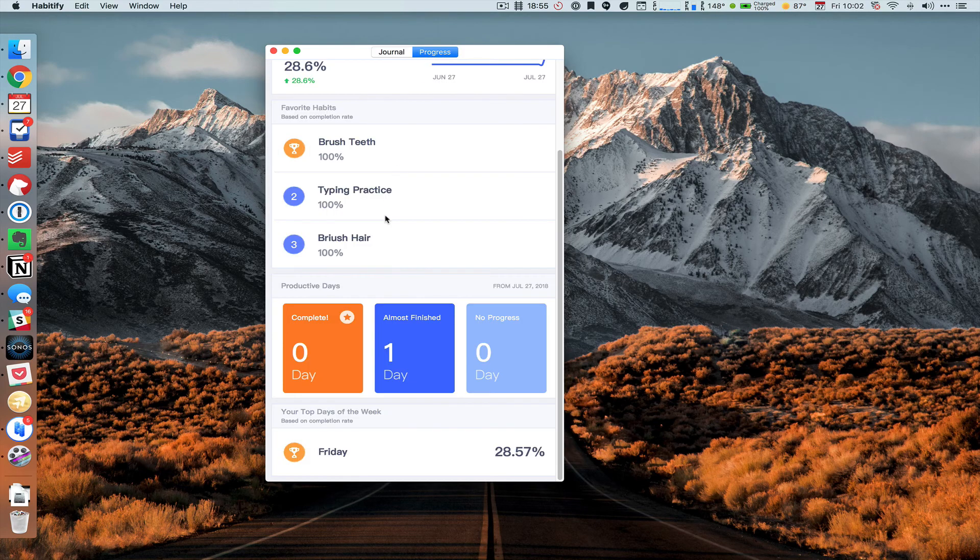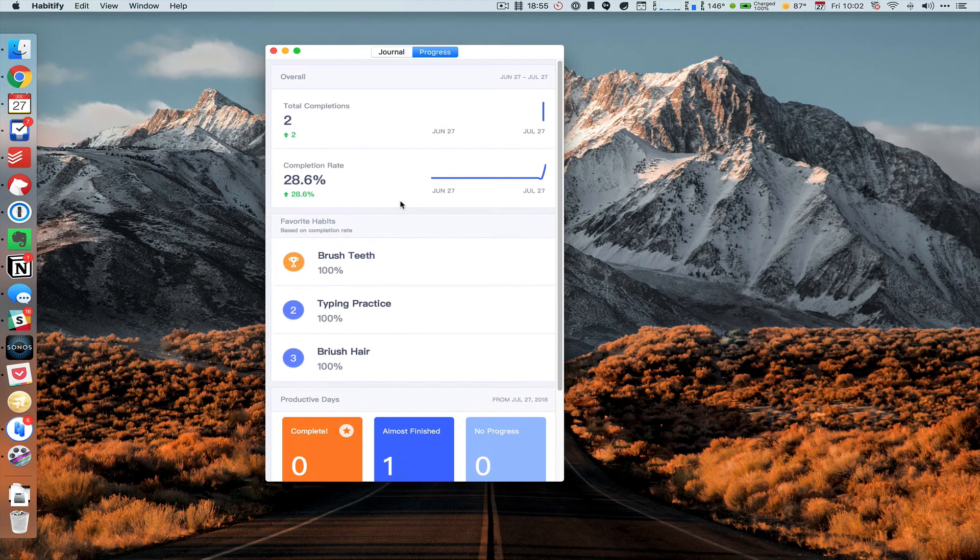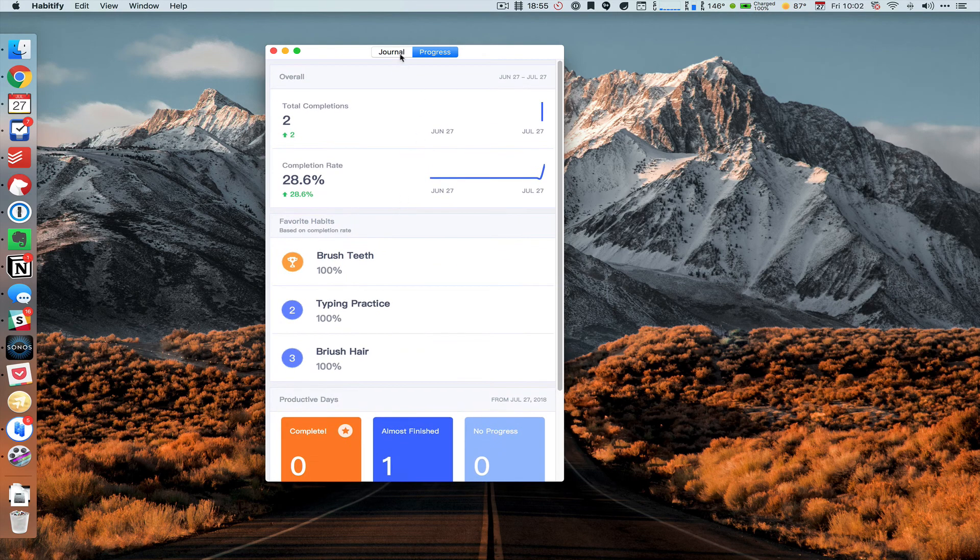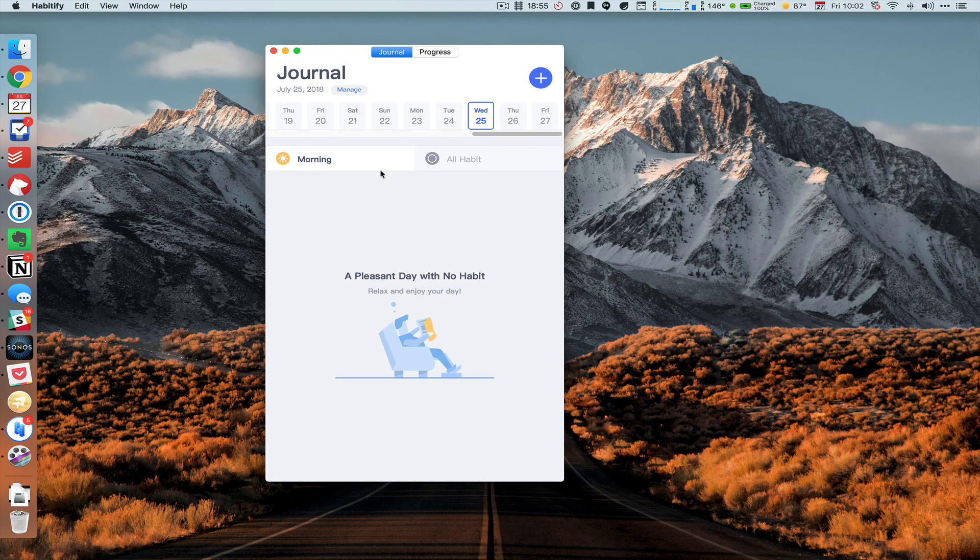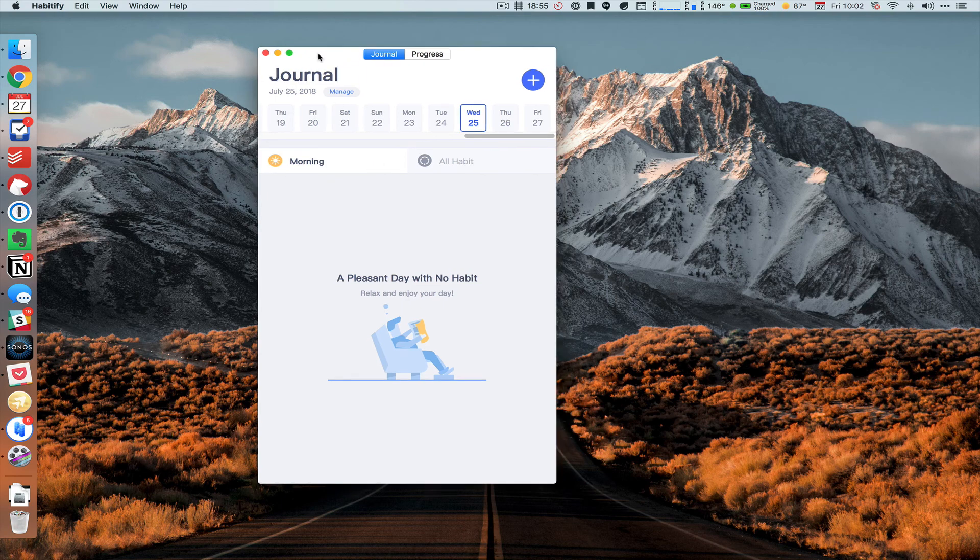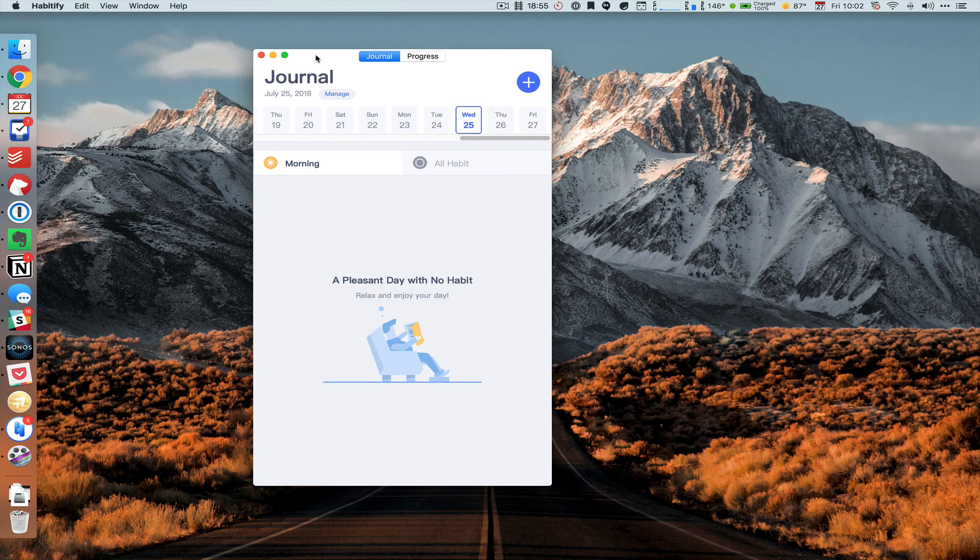It does look like it's lacking a calendar view. I would hope that the developer's able to release that at a later date, but overall it's a fairly simple app. It works and that's that.